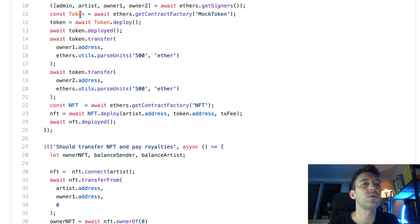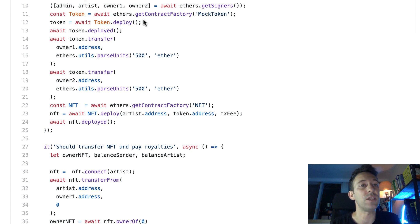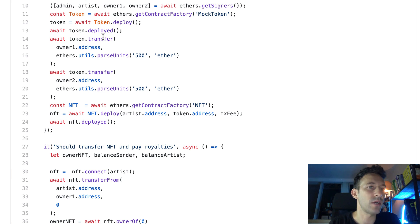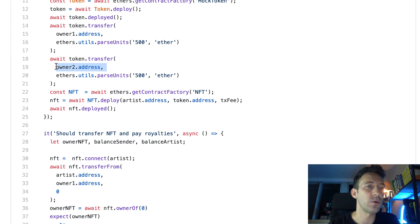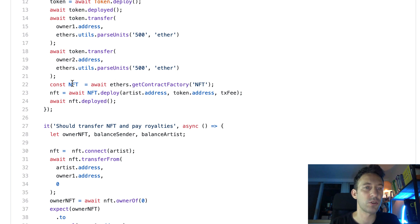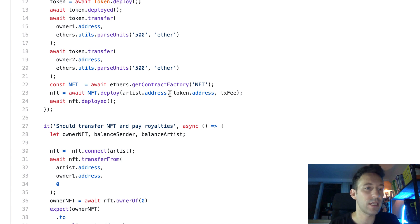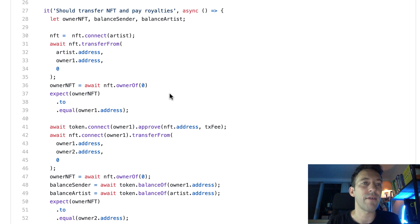We get the token contract — equivalent to artifacts.require in Truffle — then deploy the token used for royalties and wait for it to be deployed. At this point, the admin address has 1000 tokens. We then send 500 tokens to owner one and 500 to owner two. After that, we get the NFT contract, deploy it, and pass the artist's address, the token address, and the transaction fee amount of one token as constructor arguments.